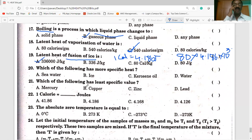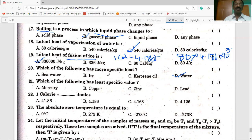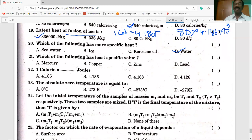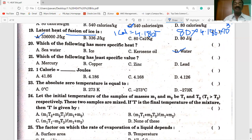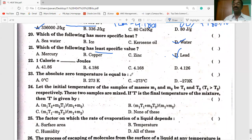Which of the following has the highest specific heat? Water has the highest specific heat, equal to one calorie per gram per degree Celsius. Which of the following has the least specific heat? Lead has the least specific heat — if you see the concept in my first video, I gave a table of specific heats of different substances in CGS and SI units, and lead occupies the place with the least specific heat value.